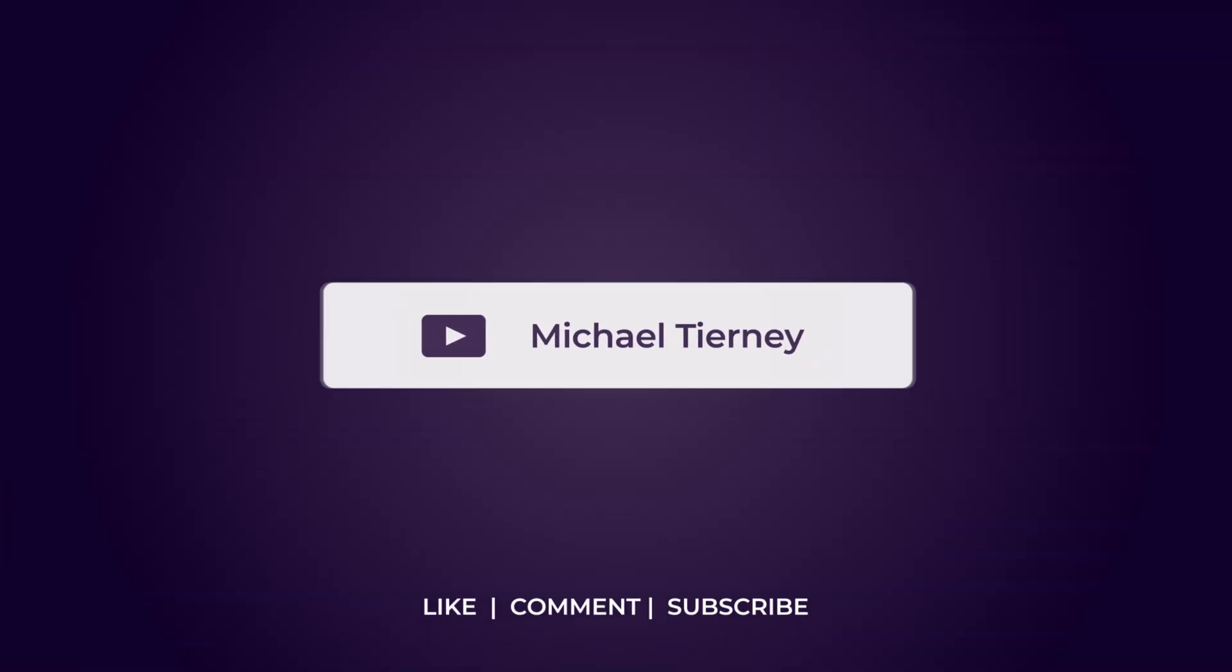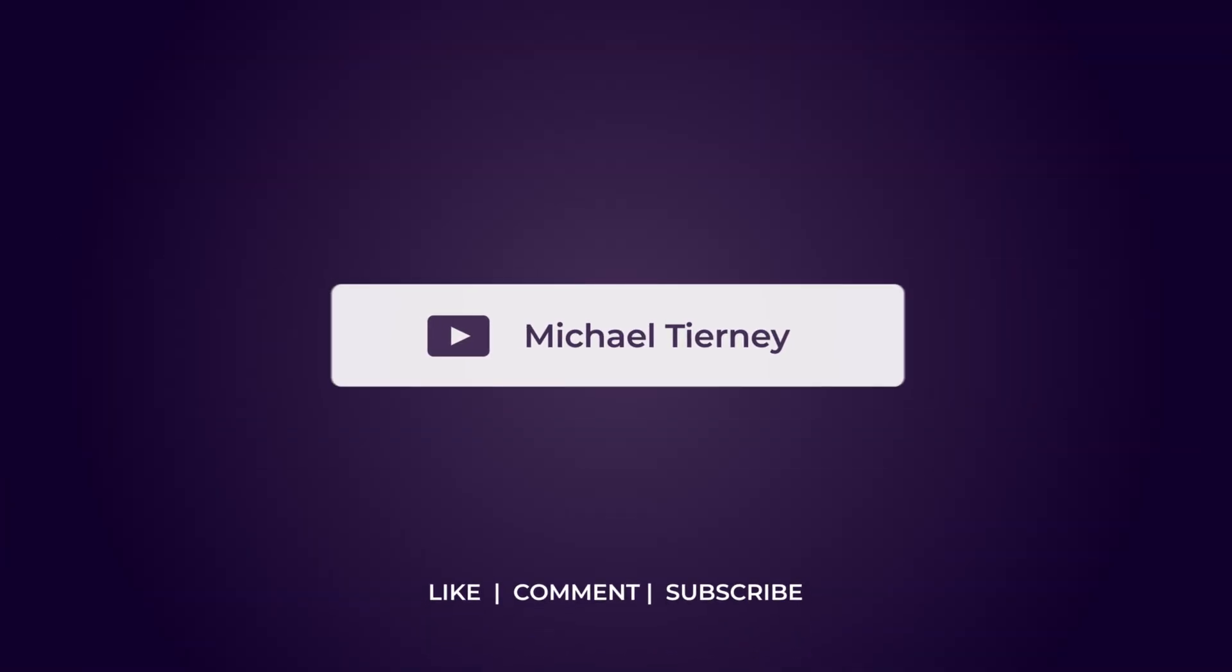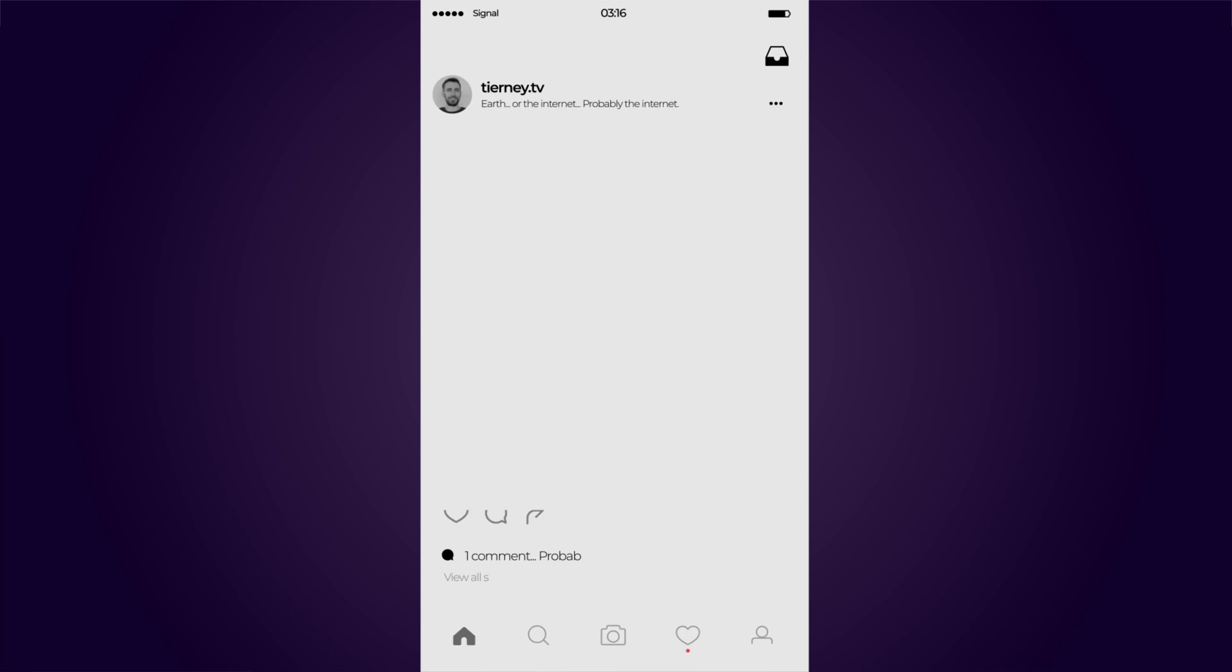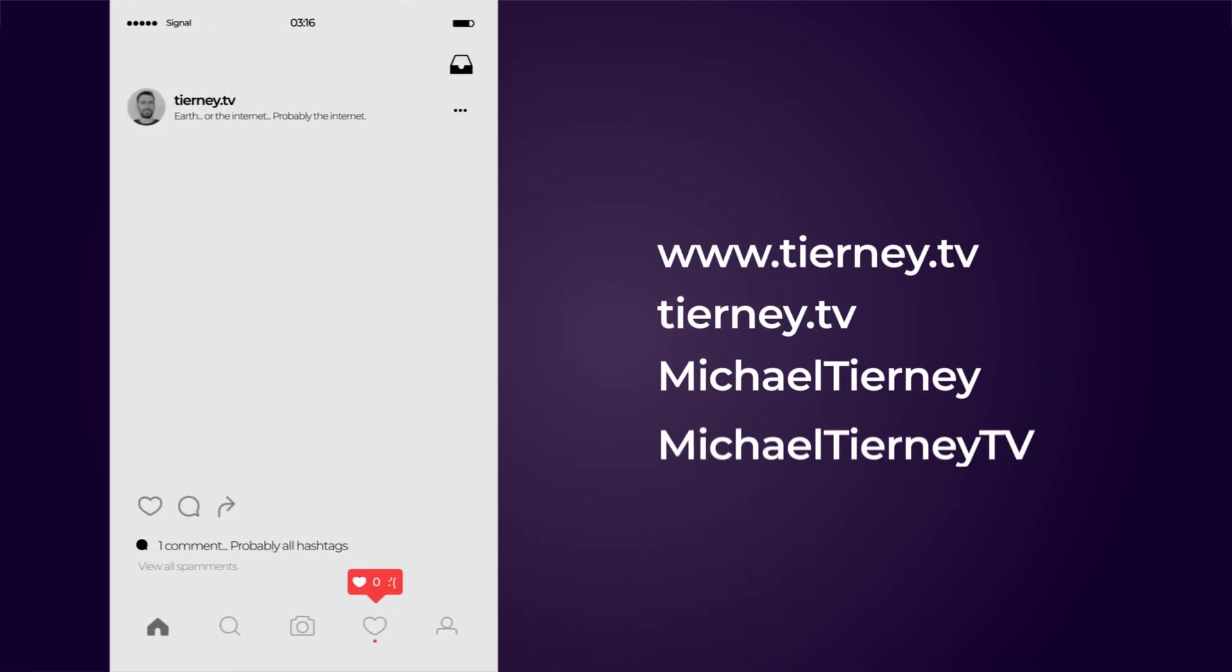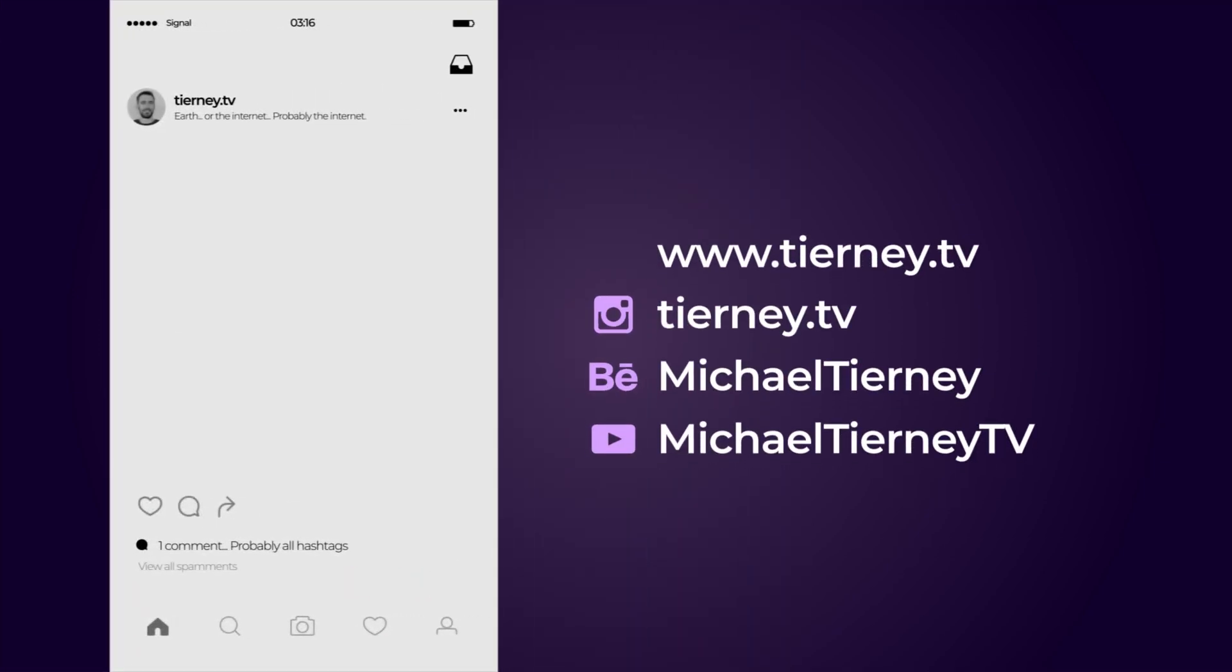Don't forget to like, comment, and subscribe. Feel free to follow me on Instagram at Tierney.TV. Thanks for watching. I'll see you next time.